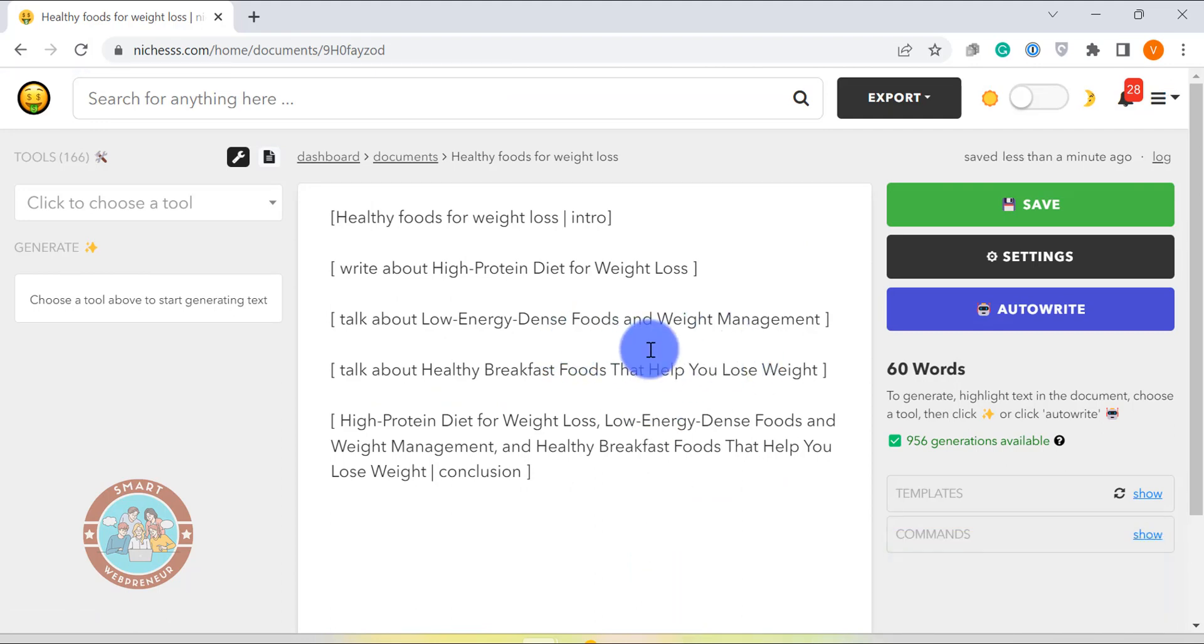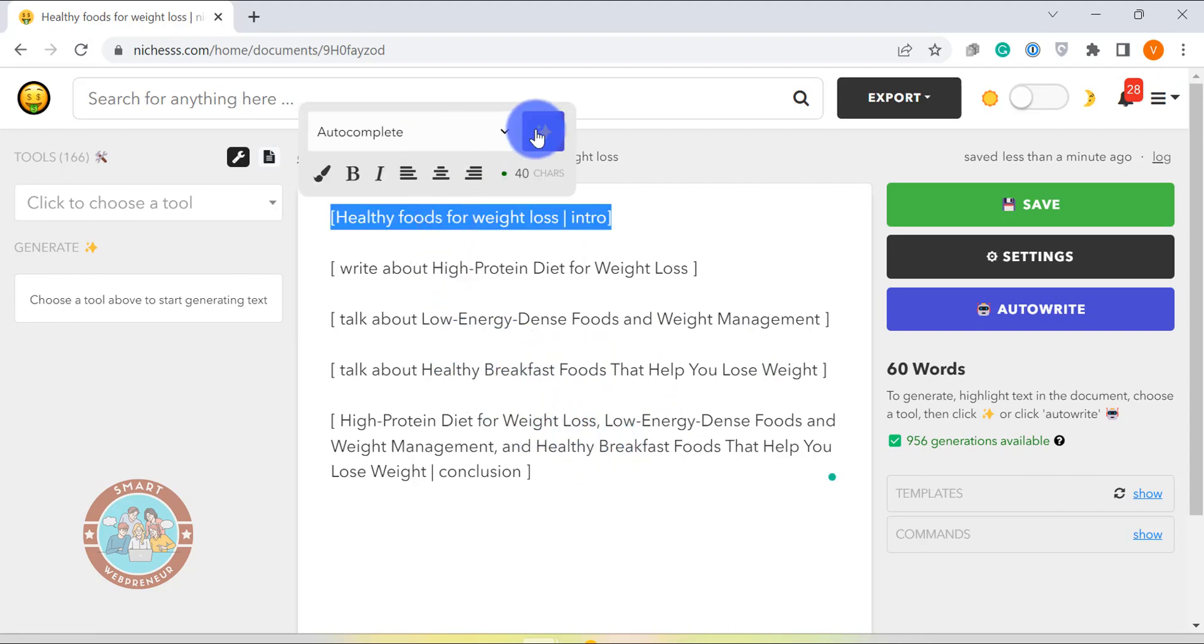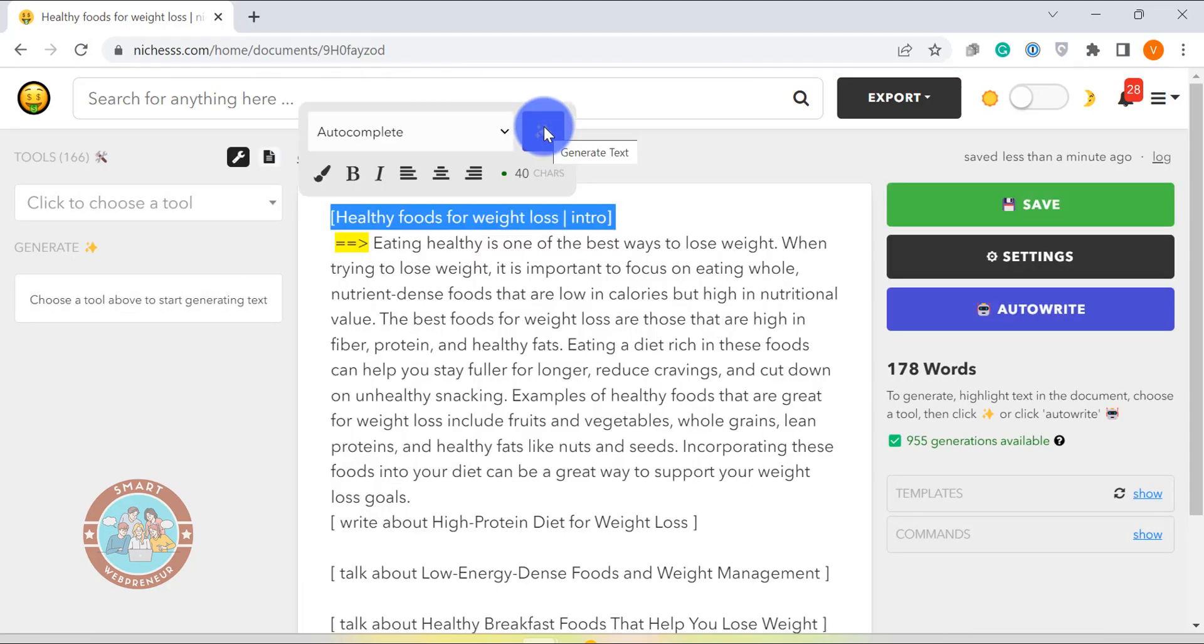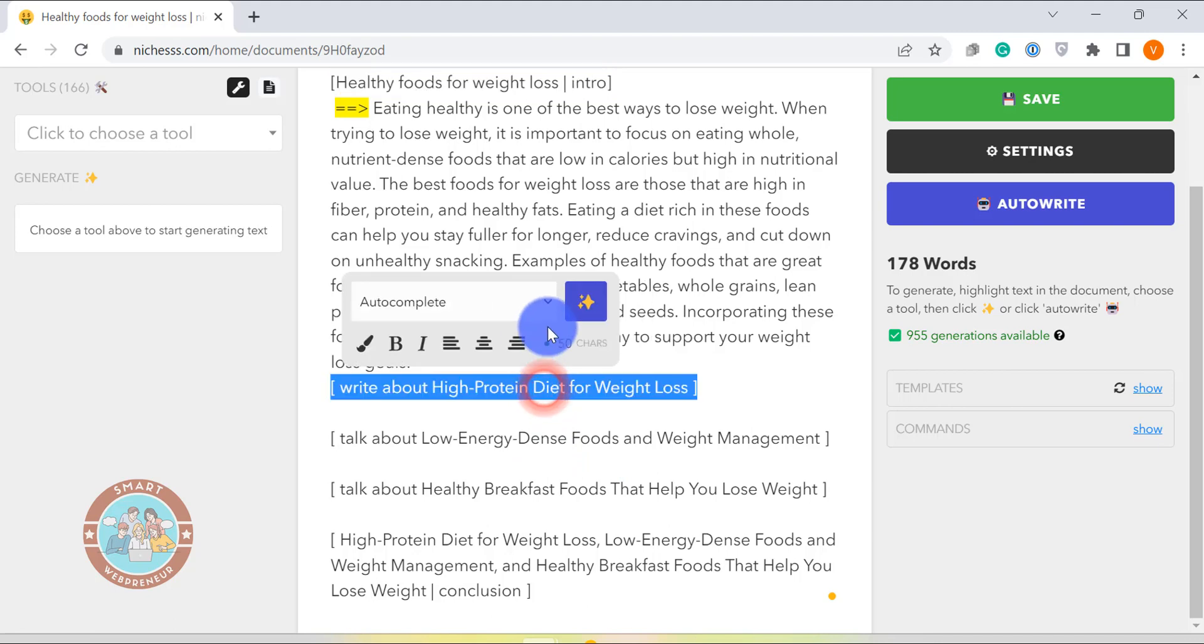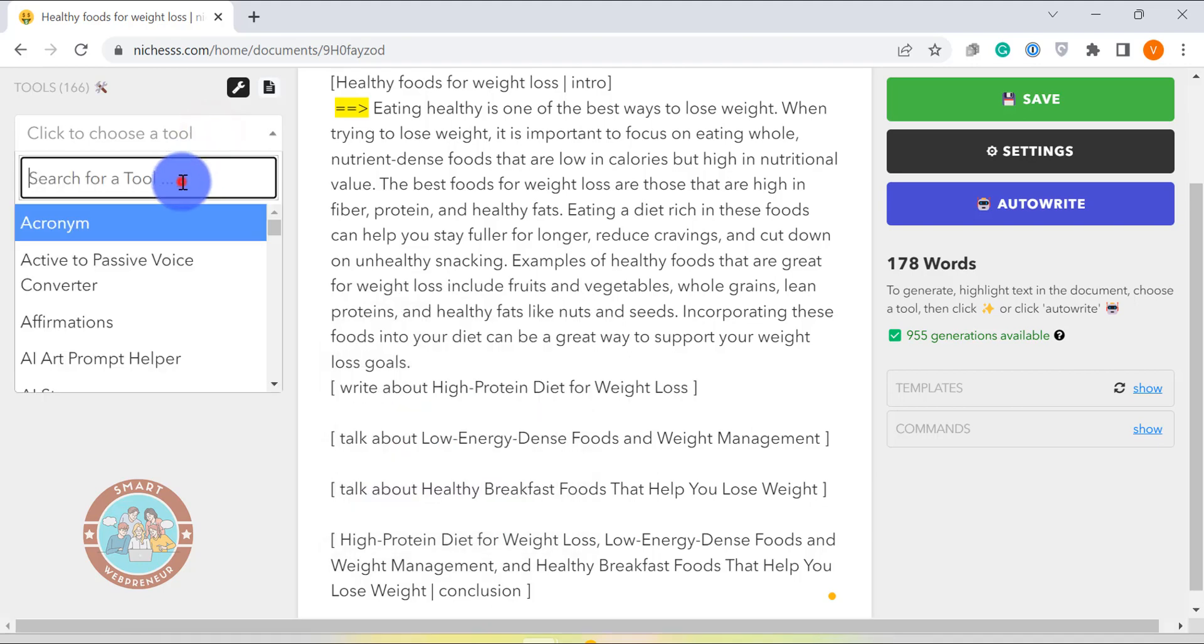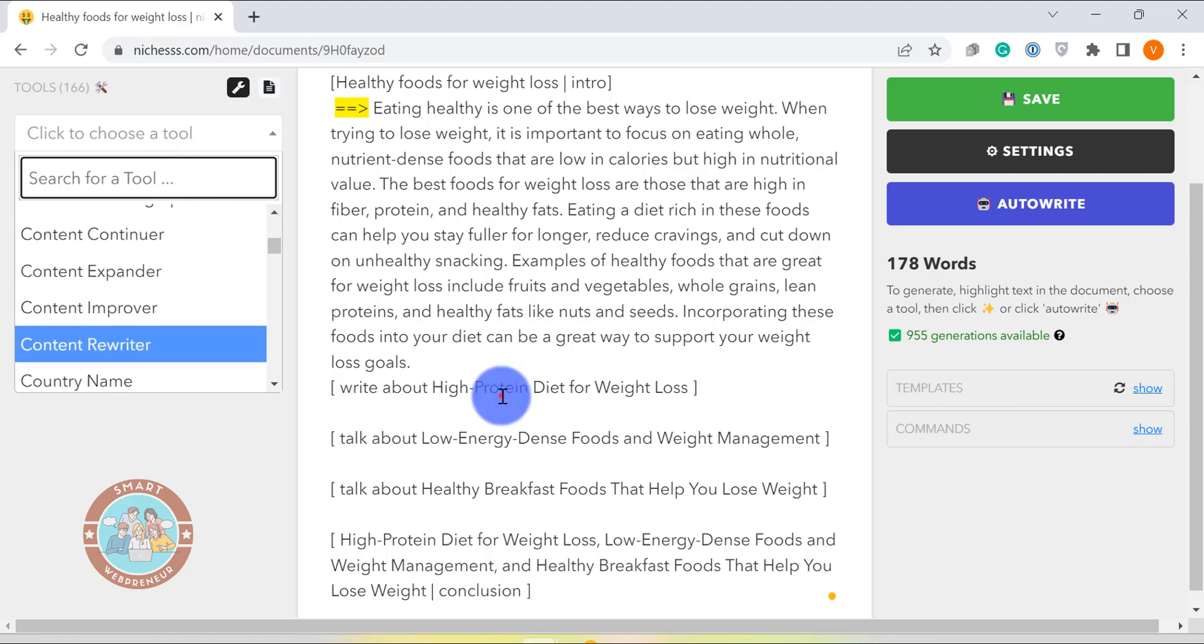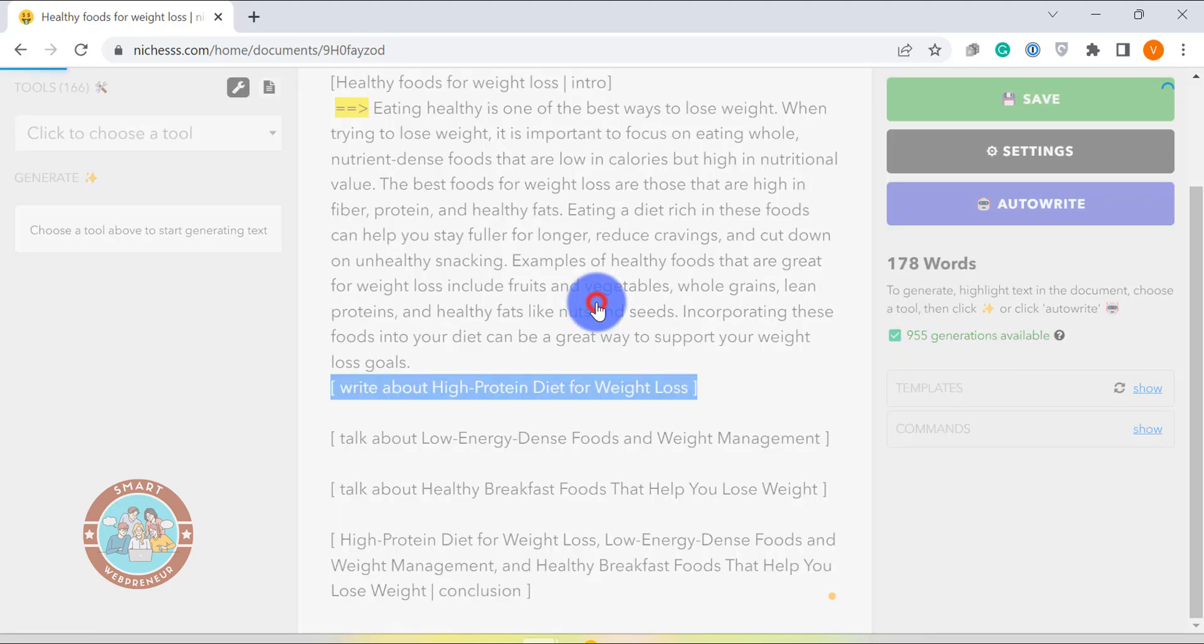Once that is done, we can either select the text and choose from one of the options available to create content which includes options like auto-write, expander, explainer, etc. Or choose a relevant short-form template from the left side menu and start creating the content. Now, this method isn't a quick and easy method like the one-click template but it's great to create long-form content with more specific topics in mind.